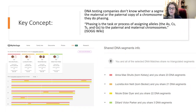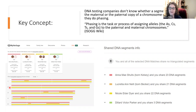When you download your raw data from Ancestry or MyHeritage to upload to third-party sites, you receive a file of unphased data. So that's something good to keep in mind. Let's take a look at some chromosome browsers.